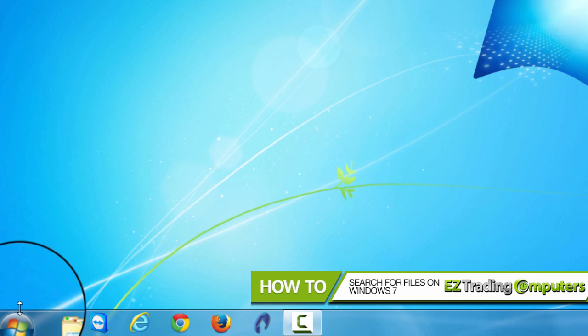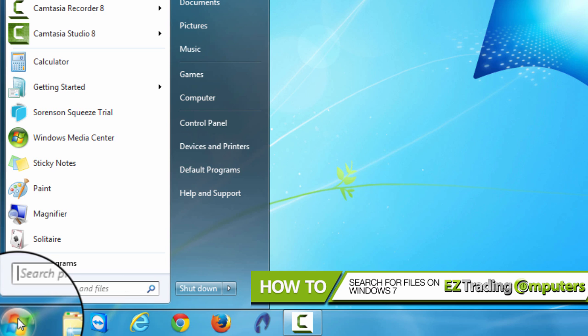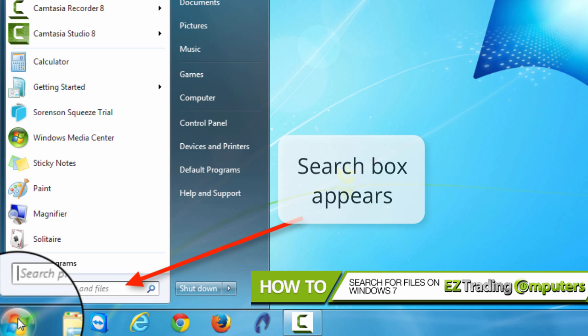First left-click on the start button in the lower left corner of the screen. After you click start a new box will come up, the start menu that is, in the lower left hand side of the start menu. You'll find the search programs and files box.